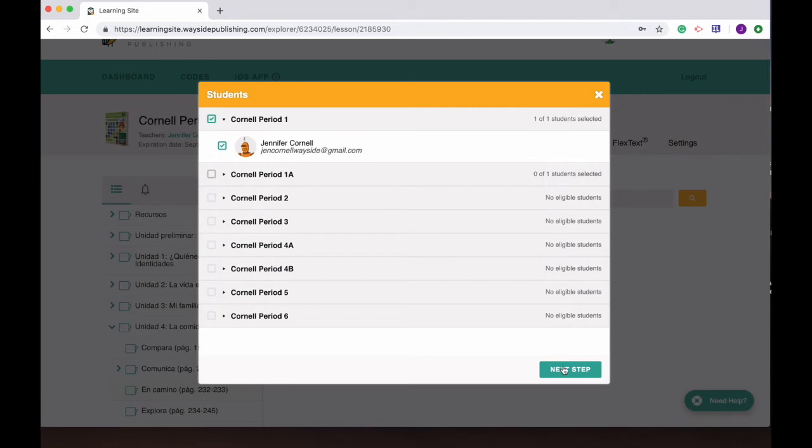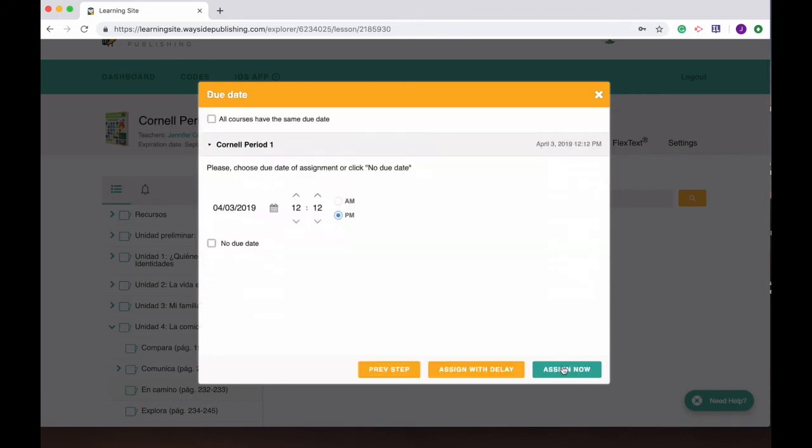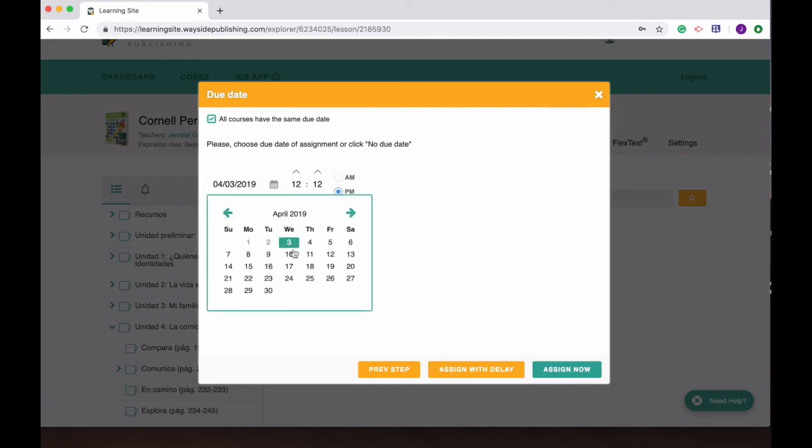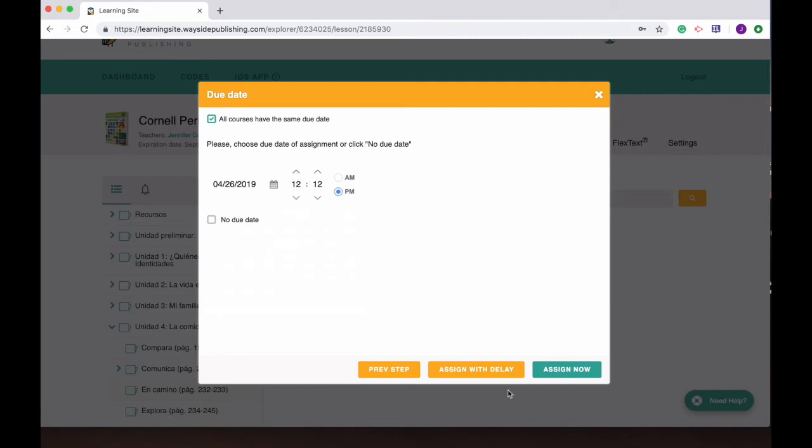This time I'm gonna set a delay because the minute I assign something to students it's gonna automatically go to them quickly. I don't want them to see this right away, so they're all gonna have the same due date but I'm gonna pick the due date as being the 26th.